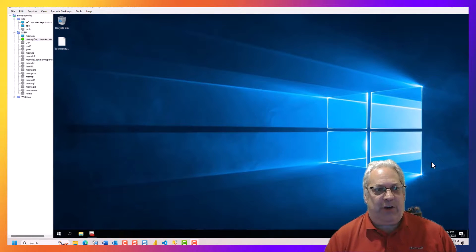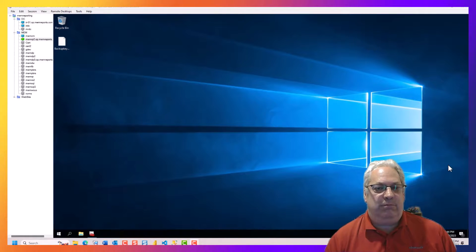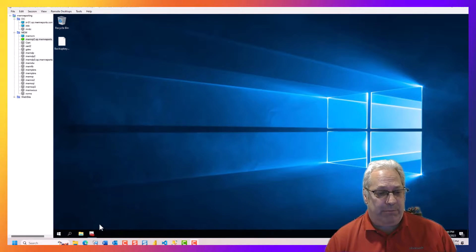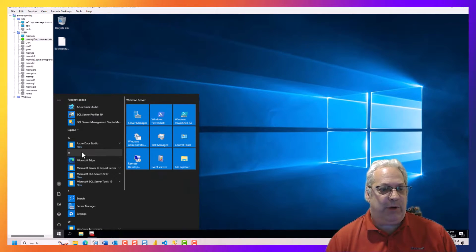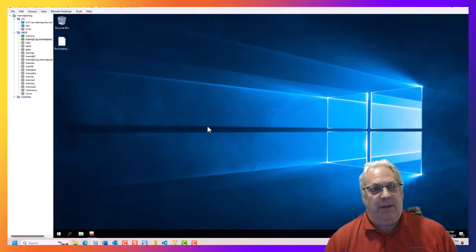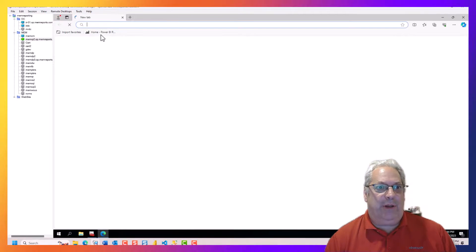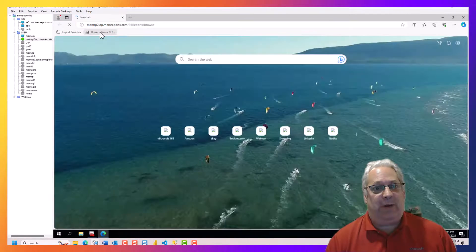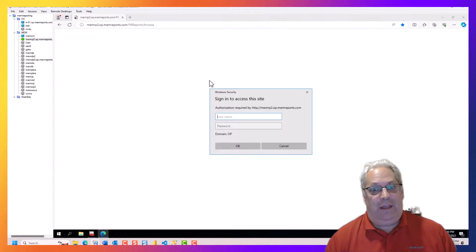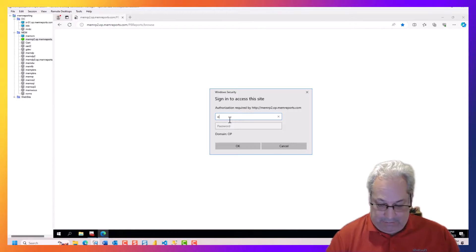So now we're going to get started by requesting the certificate. But before I start that, I just want to show you that if we go off to the reporting point right now and login,